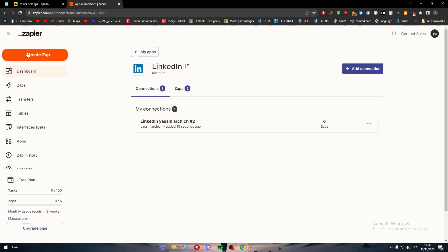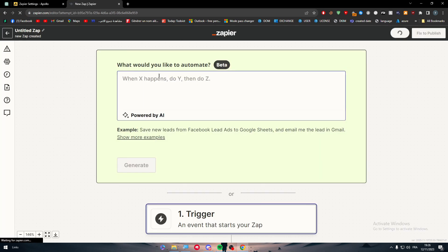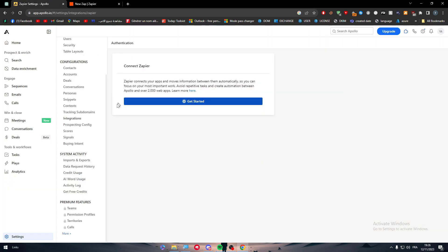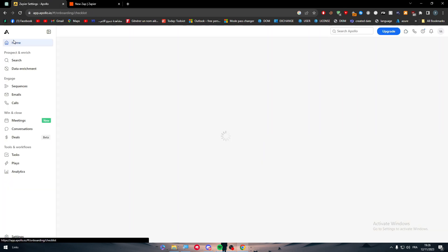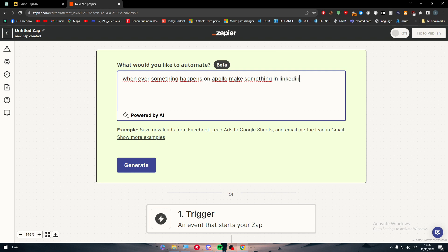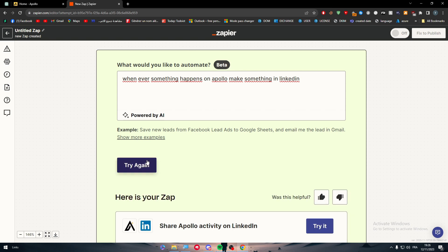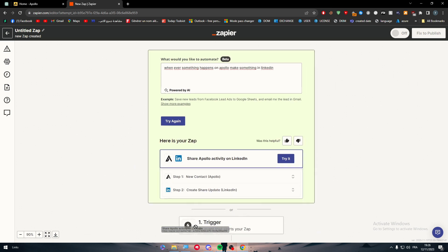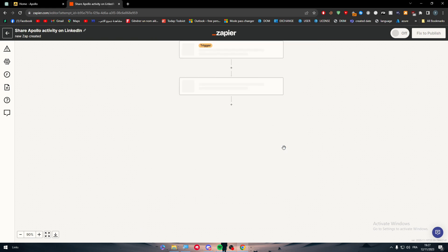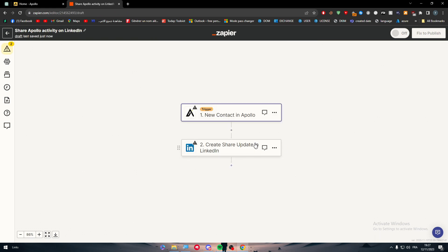Now let's create a zap. So let's create a zap that will be connecting Apollo and LinkedIn. So basically whenever something happens on Apollo, make something in LinkedIn. Let's generate and here we are going to write a prompt. It can be literally any prompt you have in mind. Share Apollo activity on LinkedIn, so new contacts create share update. For example, I add a new contact, it will share on LinkedIn. So now all you need to do is try it if you liked it.